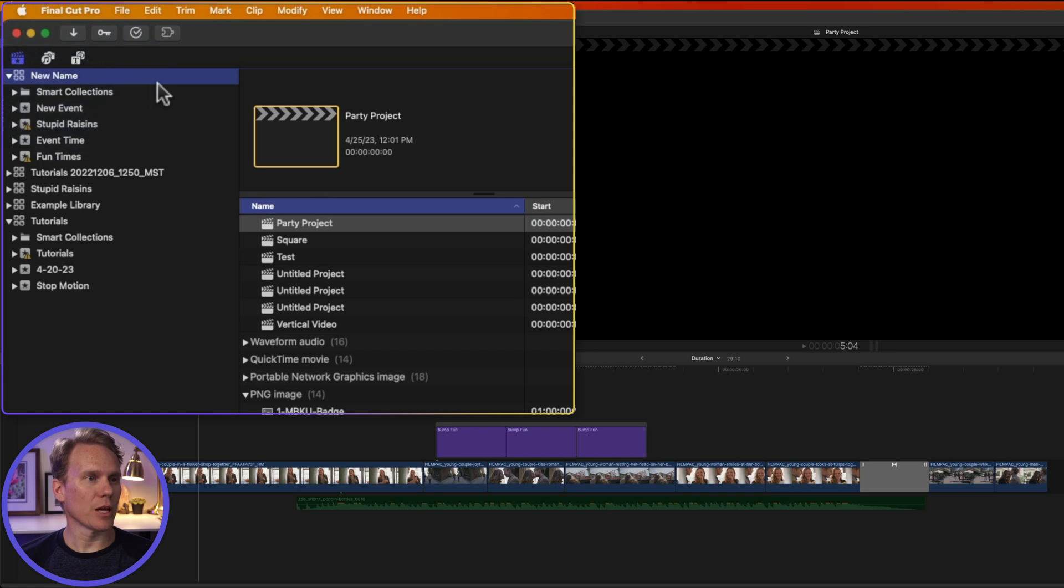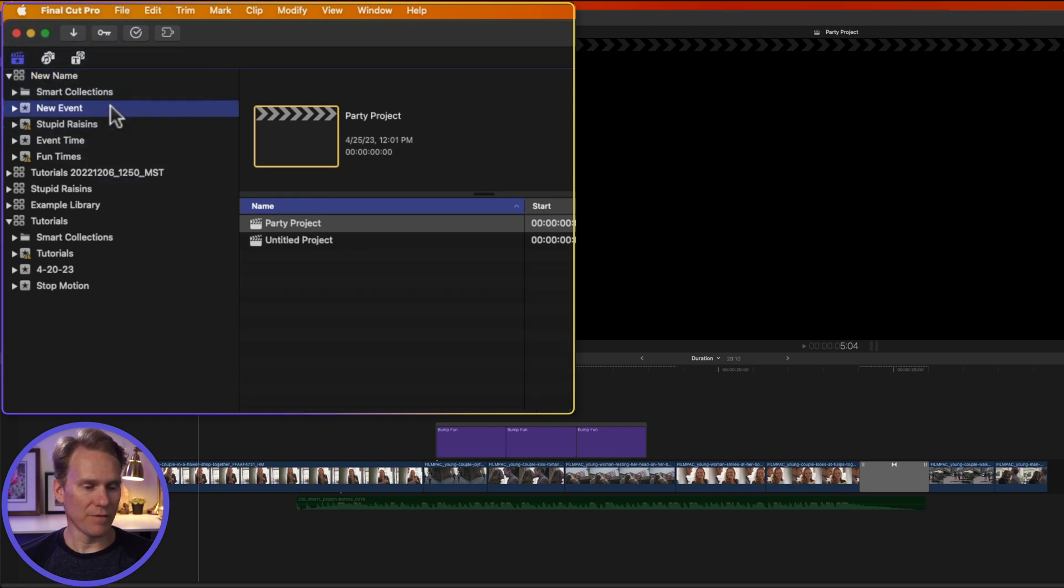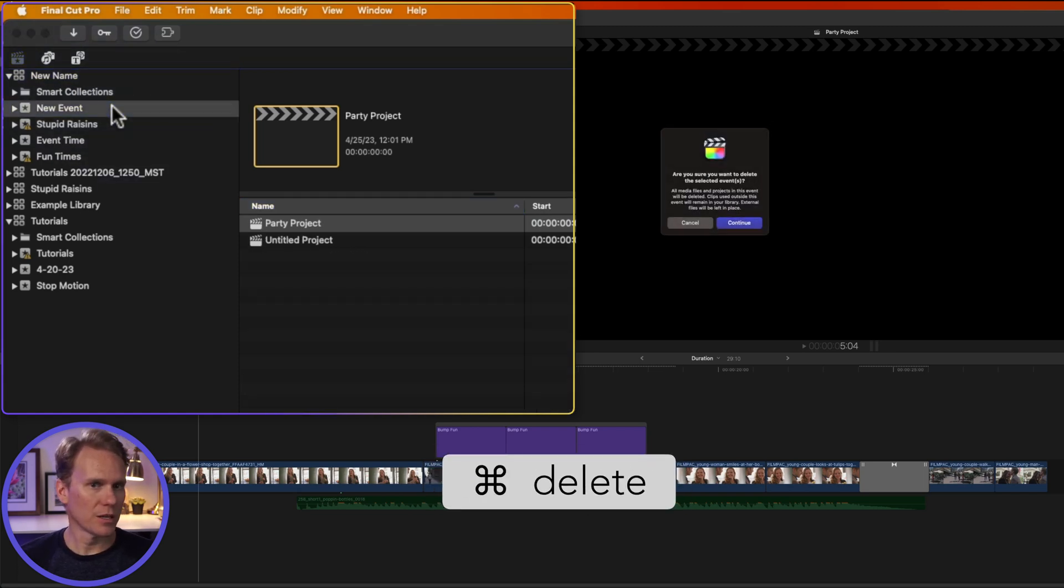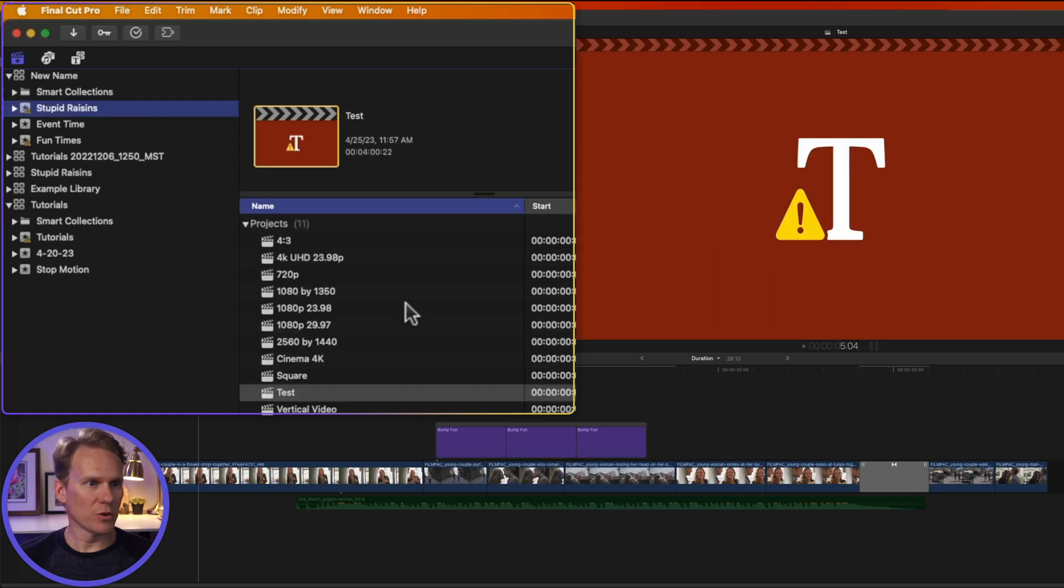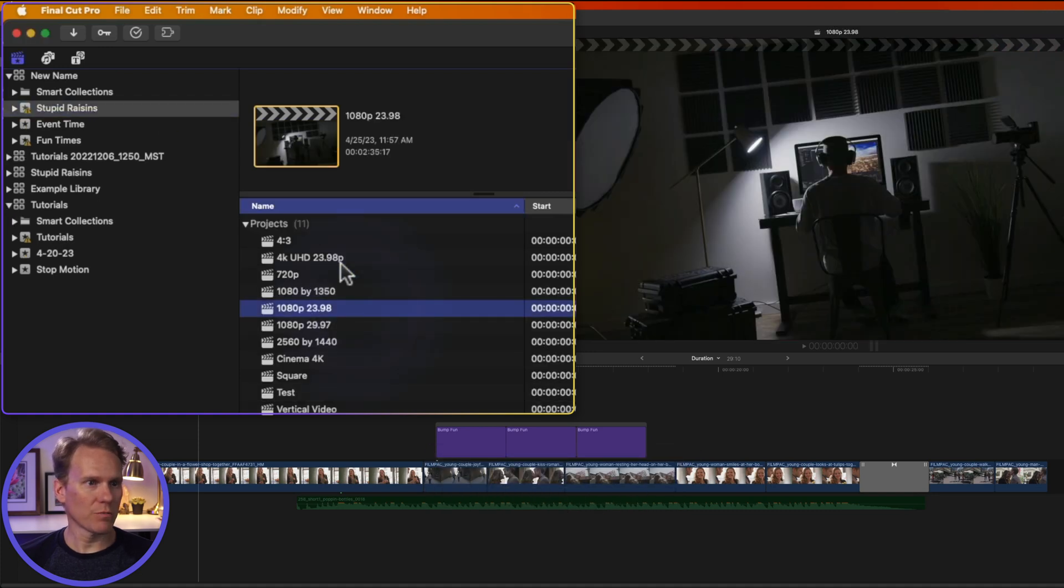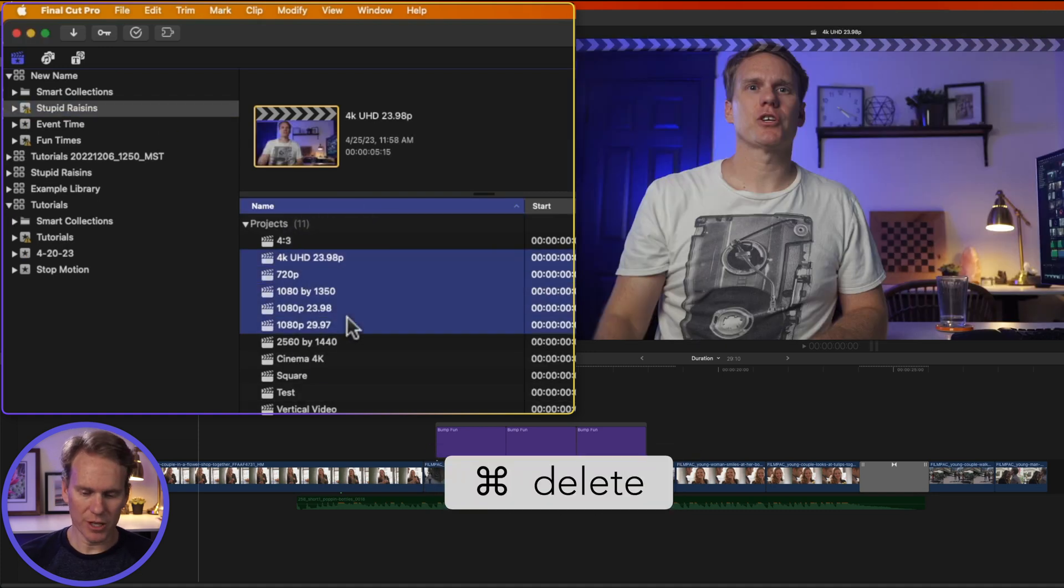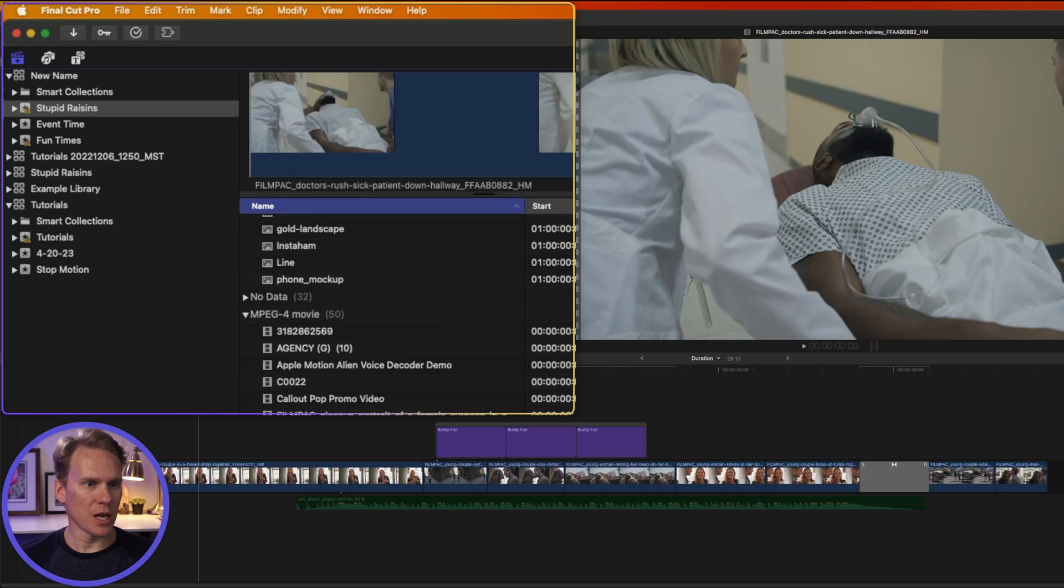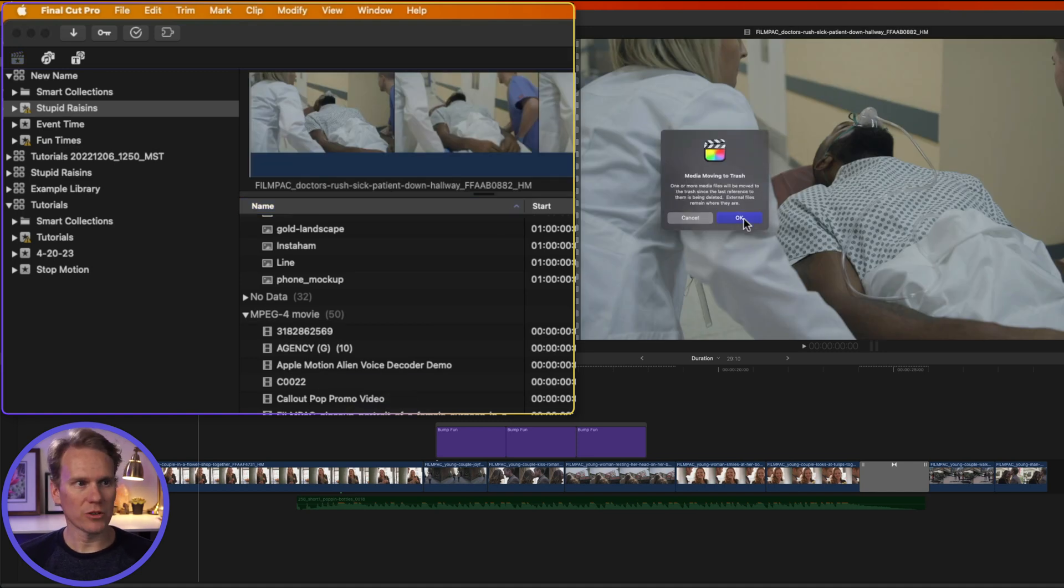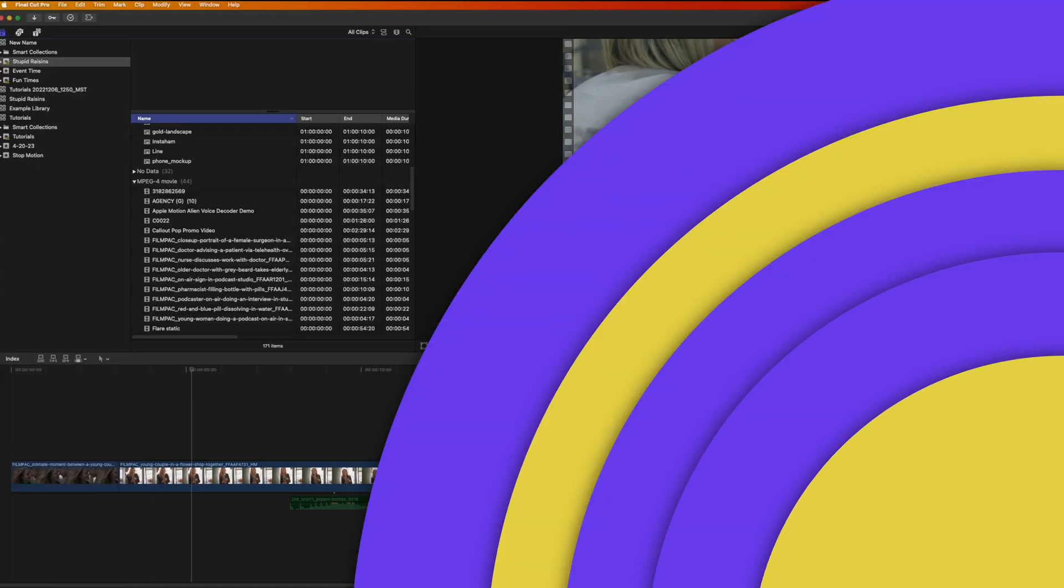To delete items from a library, simply select them, like an event, and then press Command Delete. Are you sure you want to delete it? Yes. If you go into an event, you can select projects and press Command Delete to delete those, and do the same for videos and images. Do you want to move media to trash? Yes.